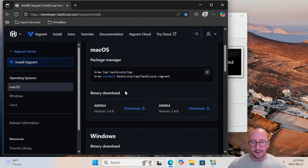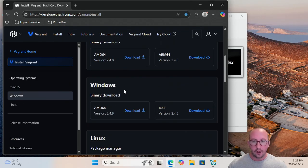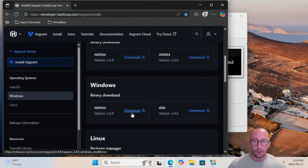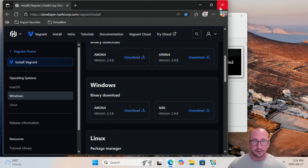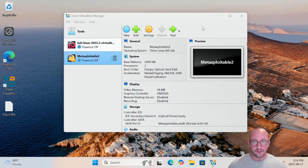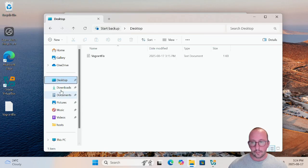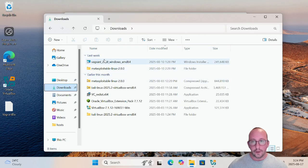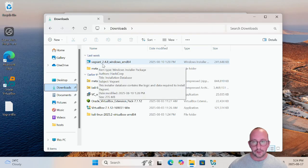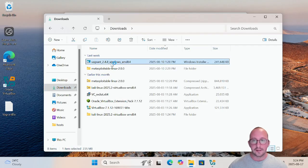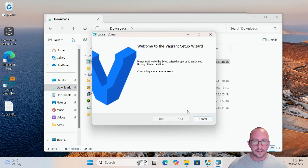In there you're going to see an Install button — click on that and select for the operating system you're on. Since we are using a 64-bit AMD Windows, we are going to be downloading the AMD64 binary download for Windows. I already have that downloaded, so let's close the browser, open up Windows Explorer, go into our Downloads, and we have vagrant 2.4.8.